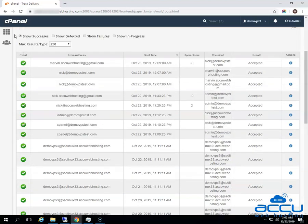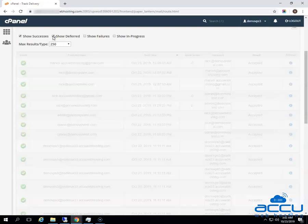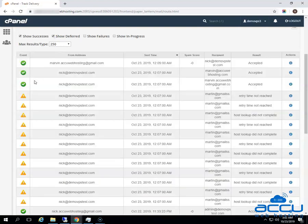You can also set the filter as per your requirement. All the filters have their importance. The first one is Show Success — this option shows all the emails that are successfully delivered to the destination. The second one is Show Deferred — this will show all emails with a warning, which are the system deferred emails.